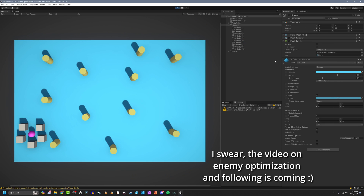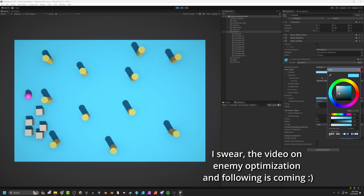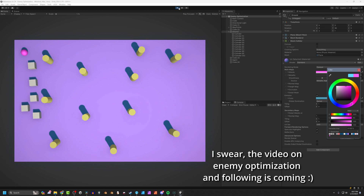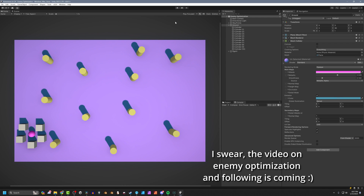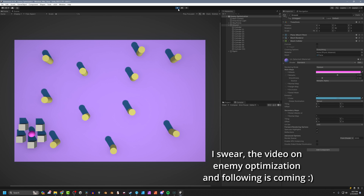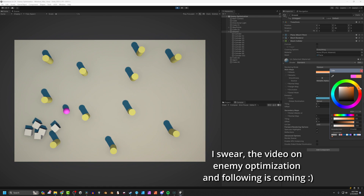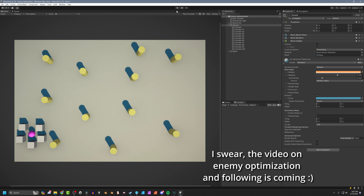If you change the data on a scriptable object at runtime or in play mode in the Unity editor, and then leave play mode, those changes will persist out of play mode. You can go back into play mode and those changes are still there. The same behavior works for any asset, such as a material — if you go into play mode, change the color on a material, leave play mode, that change will persist outside of play mode no matter how many times you go in and out.